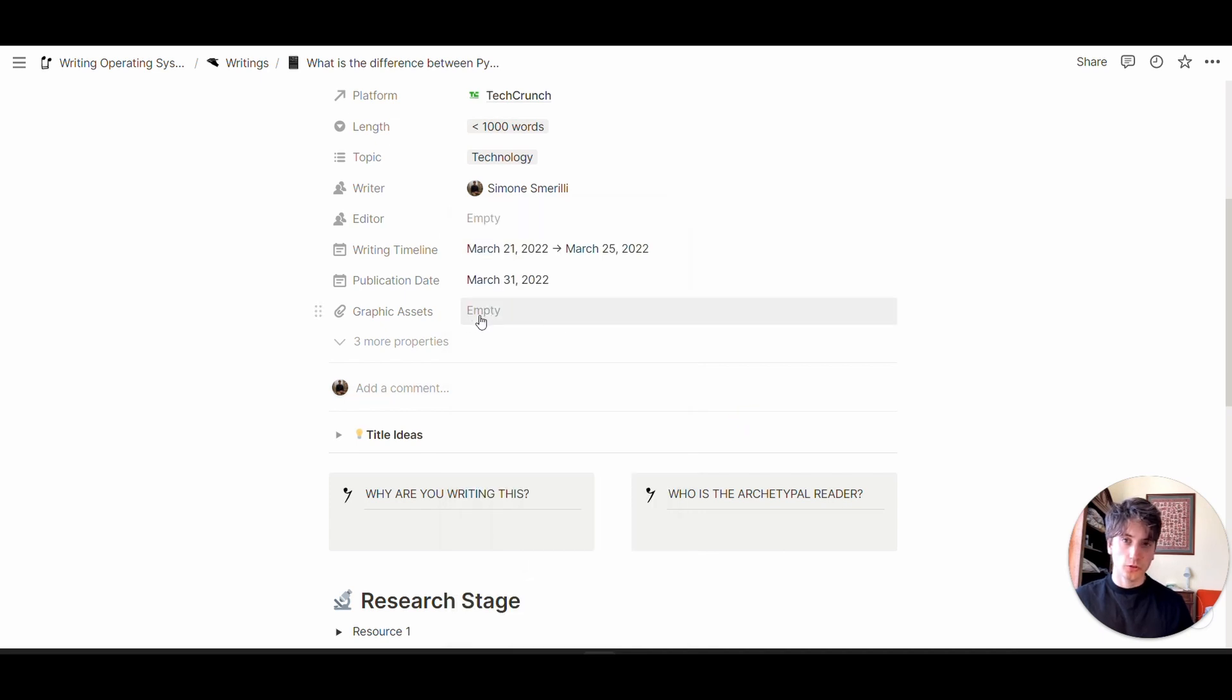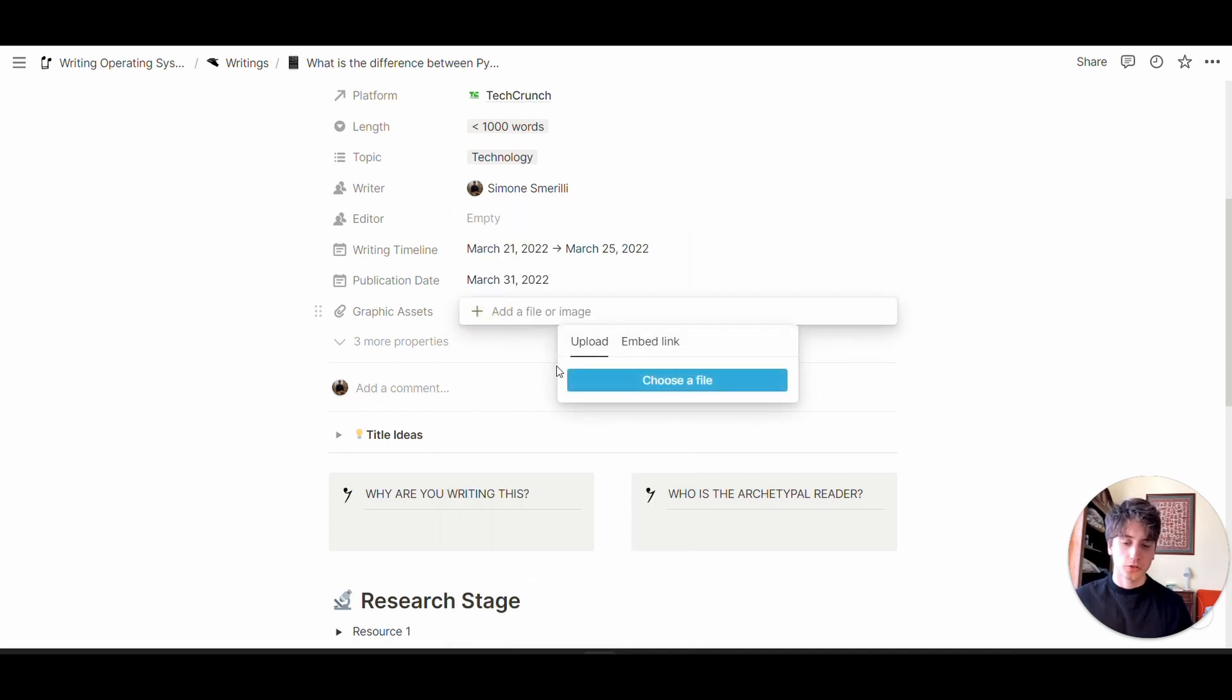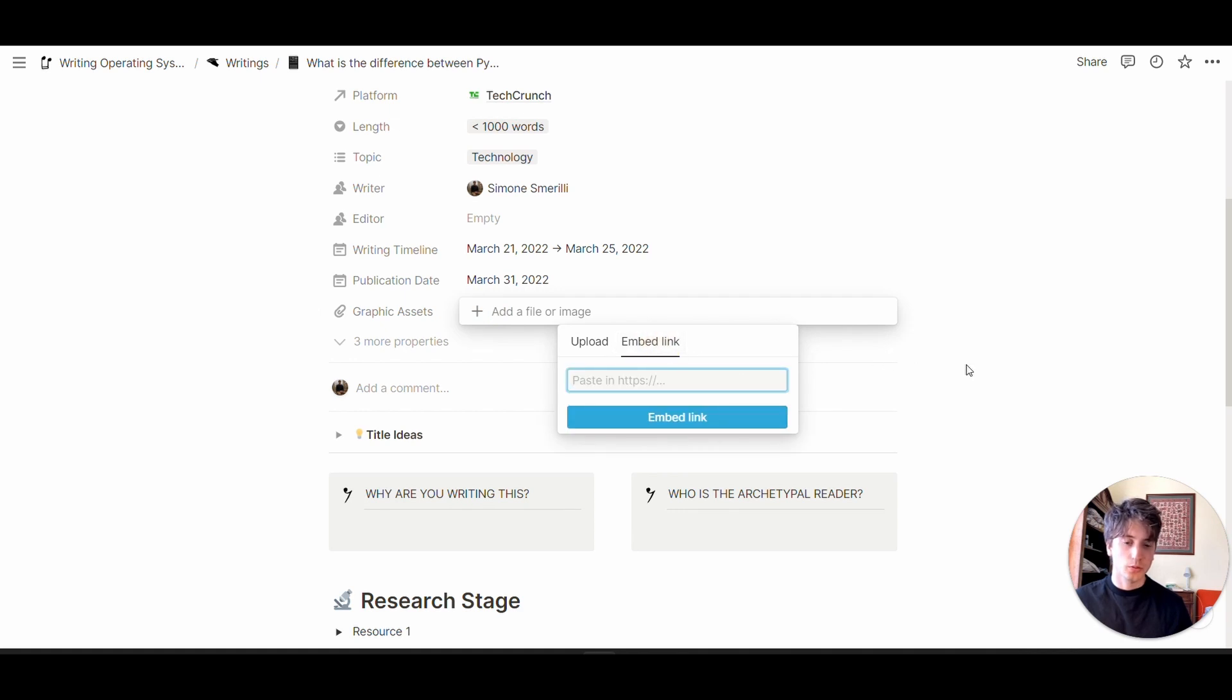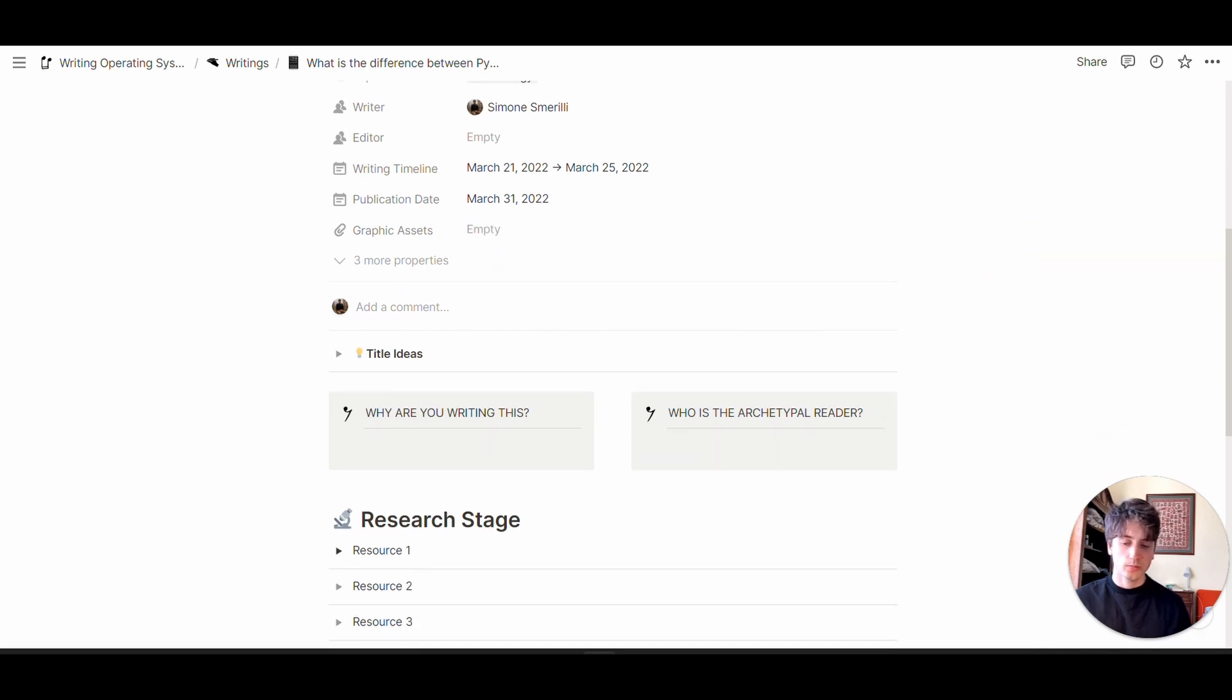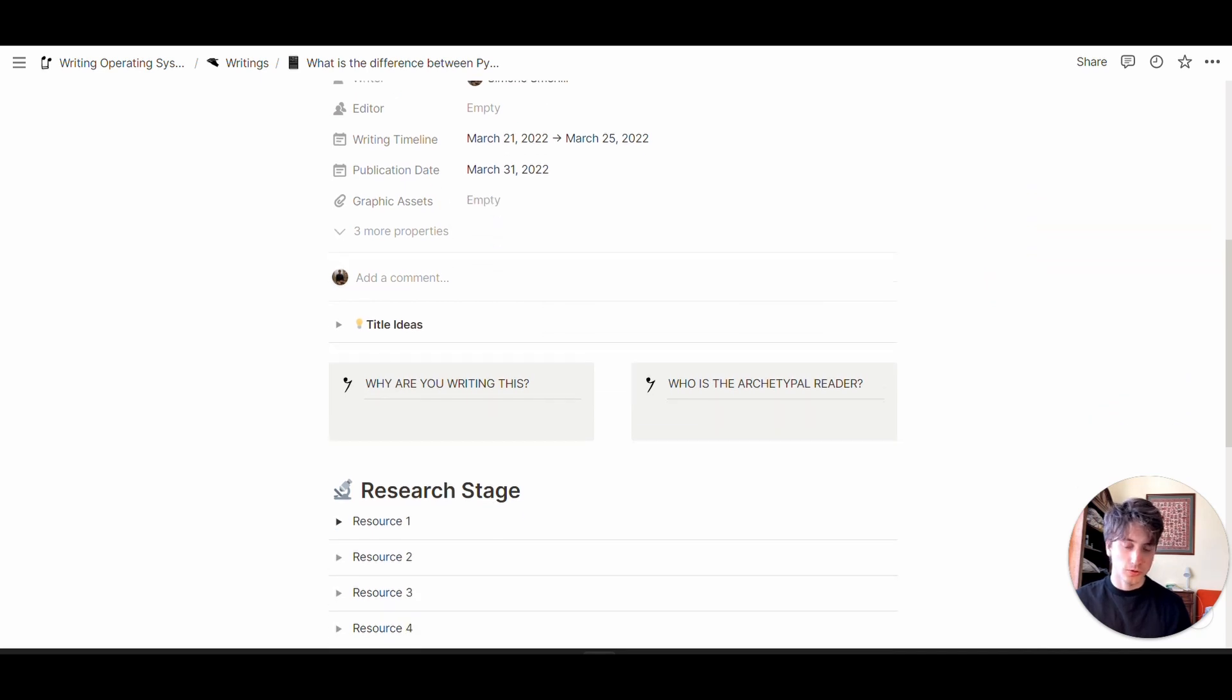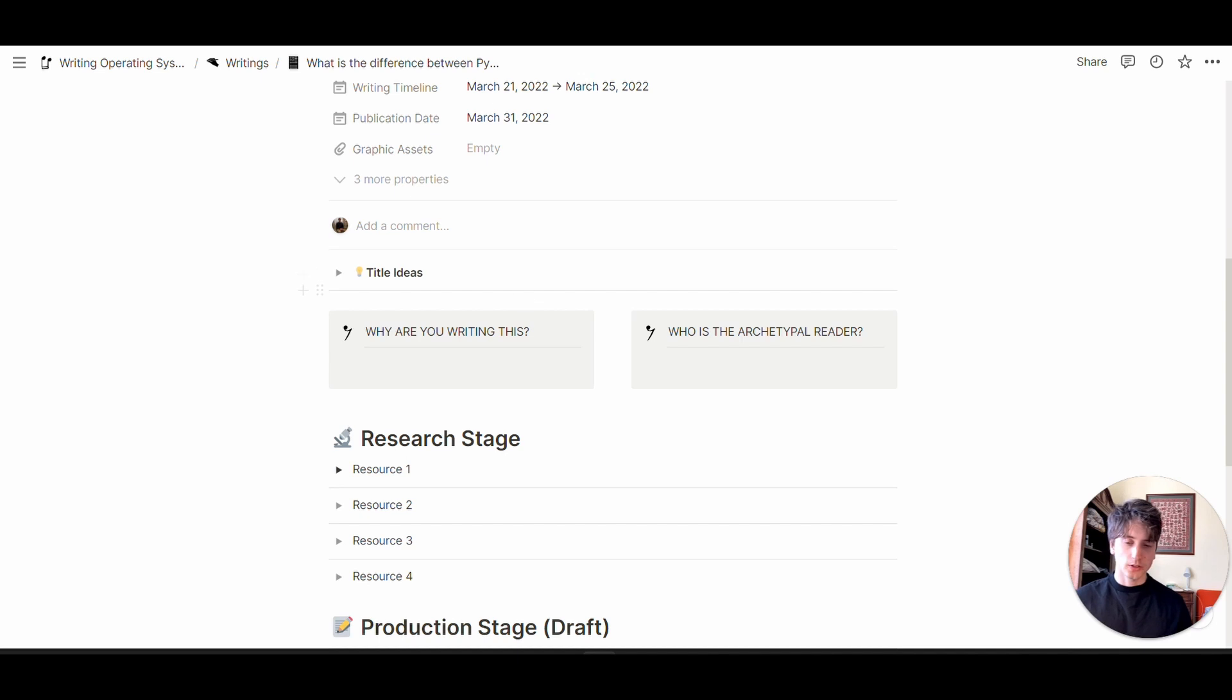The publication date is when this article is going to be published. There's also a file property where you can attach or embed links to graphic assets you're going to use for your article, YouTube video, or script.